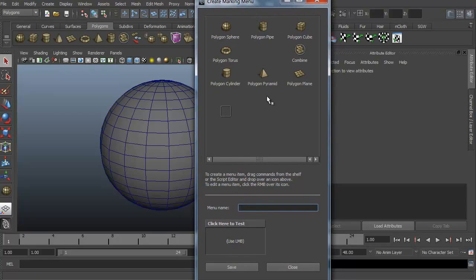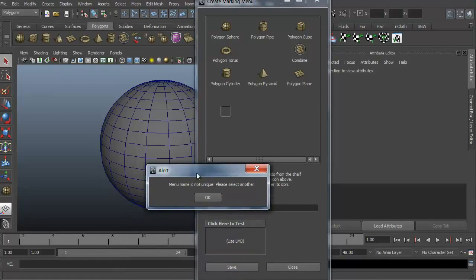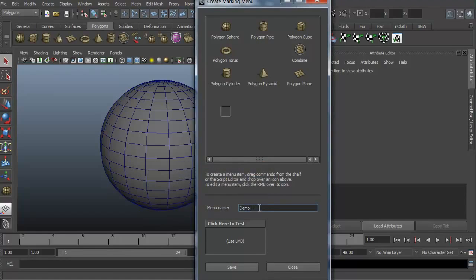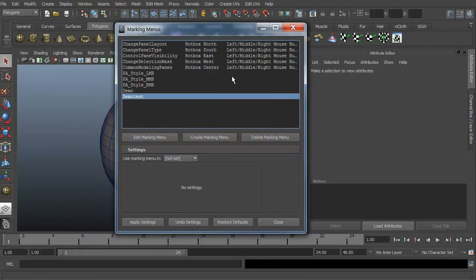Let's go ahead and create a menu name for this — we're just going to call it Demo Test, and hit Save. It says 'menu name is not unique, please select another,' so we'll call it Demo Test and save. Now if I go back up to the editor, we have Demo Test as a new marking menu.